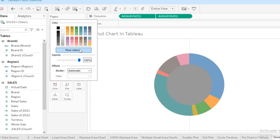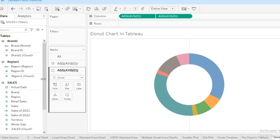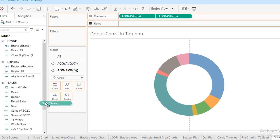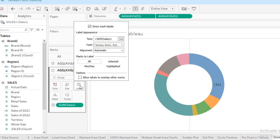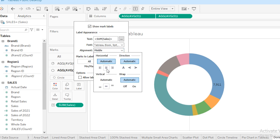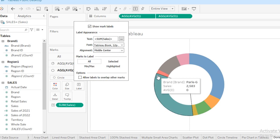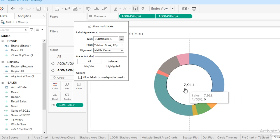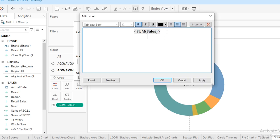And then from color, I'm going to change its color to white. Now let's add some useful information to the center of this donut chart. Drag the sales to the label, and then I'm going to select this label and go to alignment. I'm going to select center and middle, making it bold and size 12. And now I have to type 'Total Sales' with this, so I'm going to select this one and here I'm going to type 'Total Sales'.